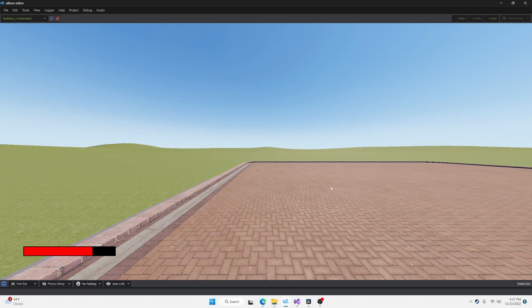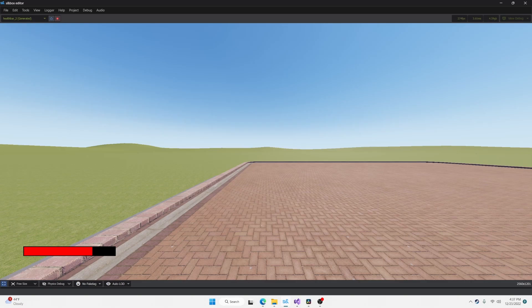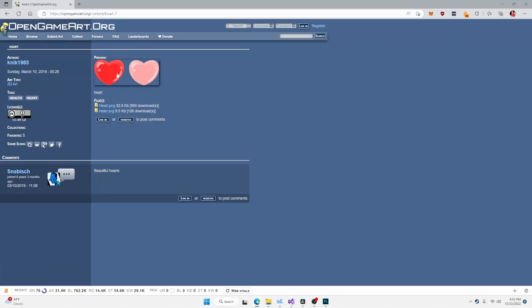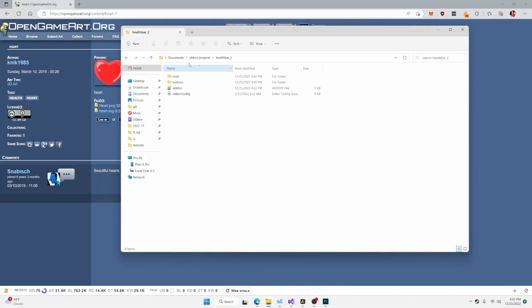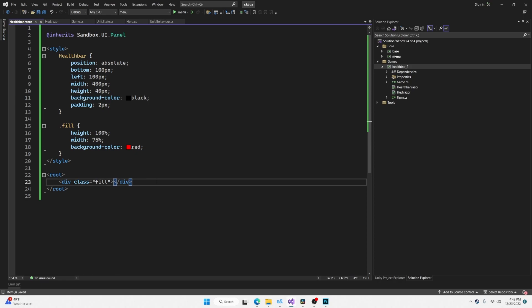So what's next is we're going to add a heart icon to the very left of this health bar. That way it is a clear indicator that this means health. I went over to opengameart.org and I found this heart icon and I dropped it into a textures folder in our game's red directory, as you can see right here.